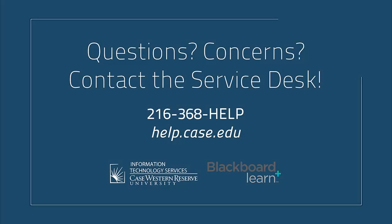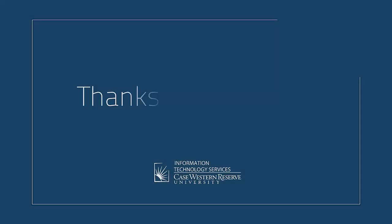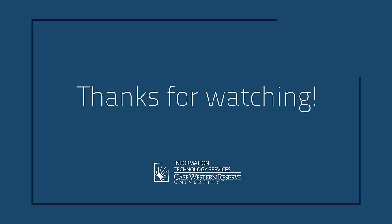That concludes this video about tool availability in Blackboard. If you have any additional questions or concerns, please contact the Service Desk at 368-HELP or at help.case.edu. Thanks for watching!